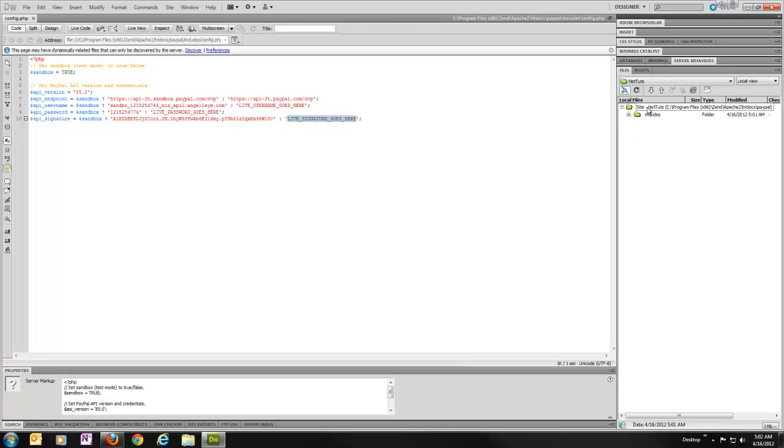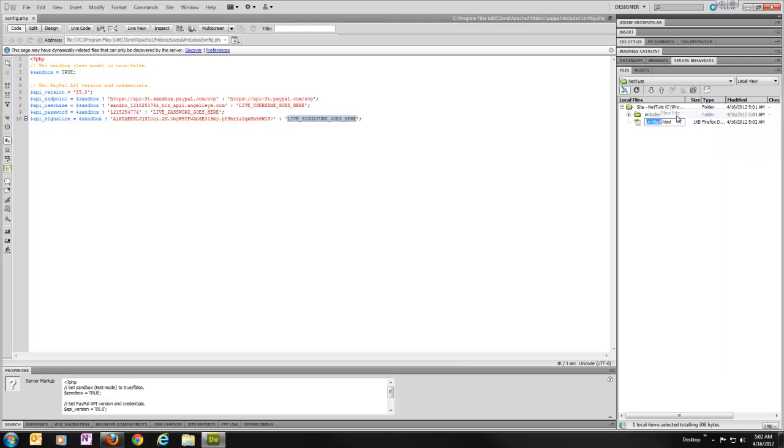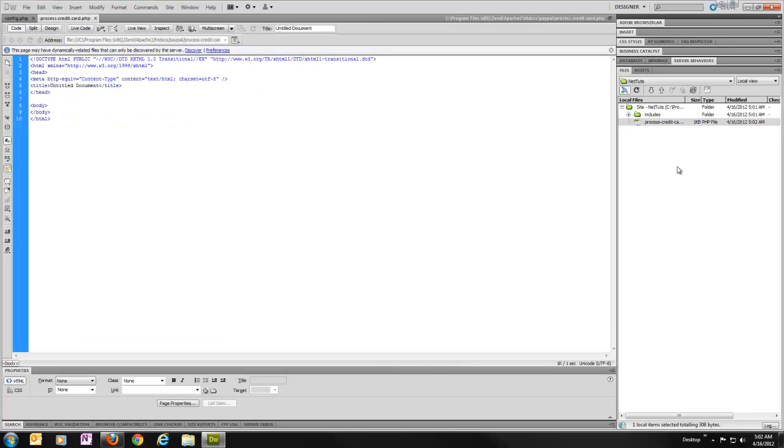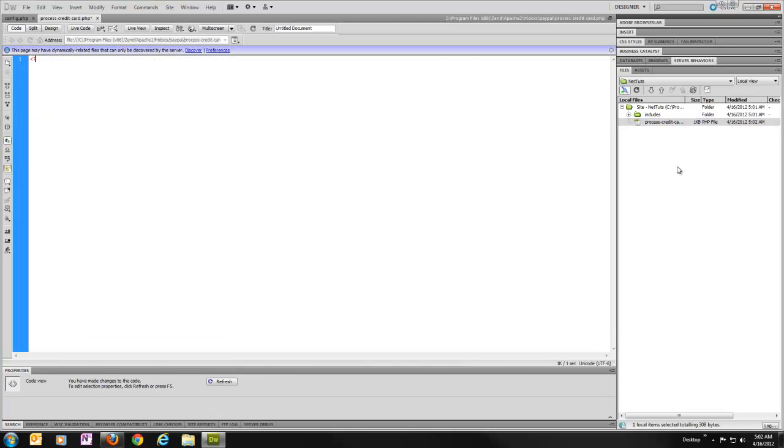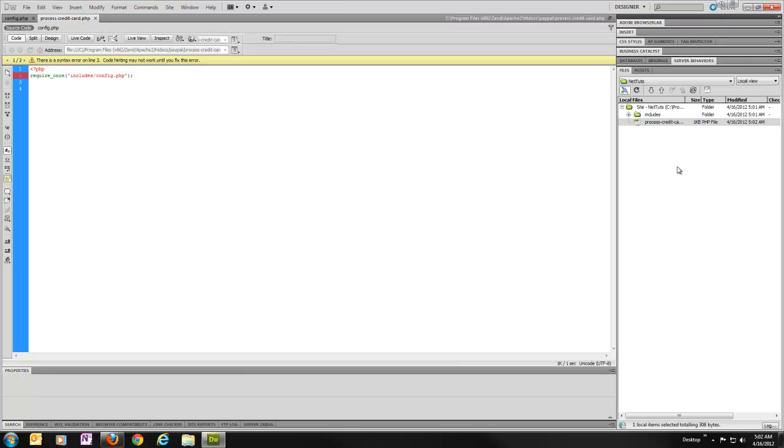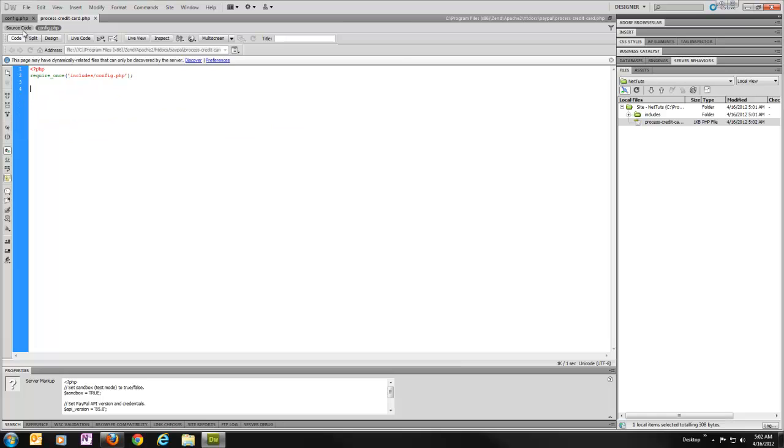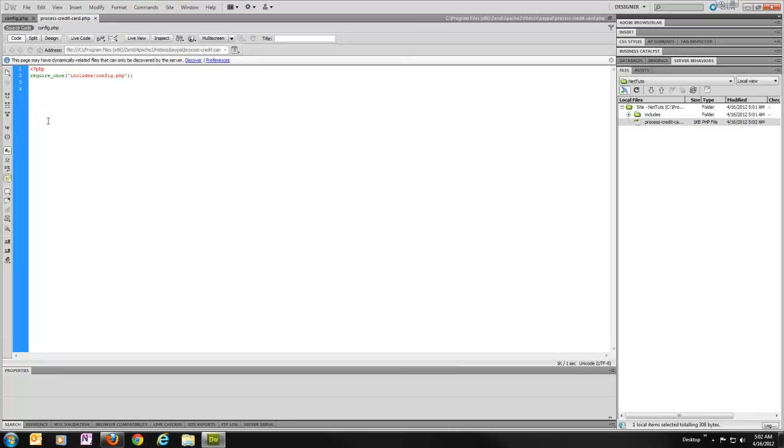So then, we'll go ahead and create, we'll call it processCreditCard.php. Open that one, make it an empty PHP. First thing we need to do is include our config file that we just made. Make it accessible. Make sure that's correct. Now I've got access to these variables from our config file inside our actual script.